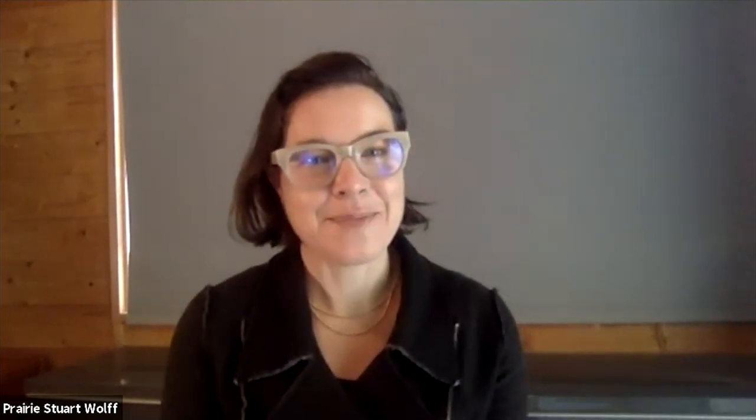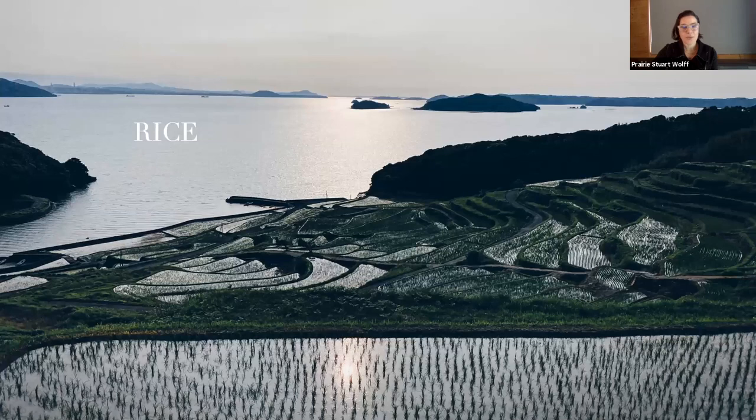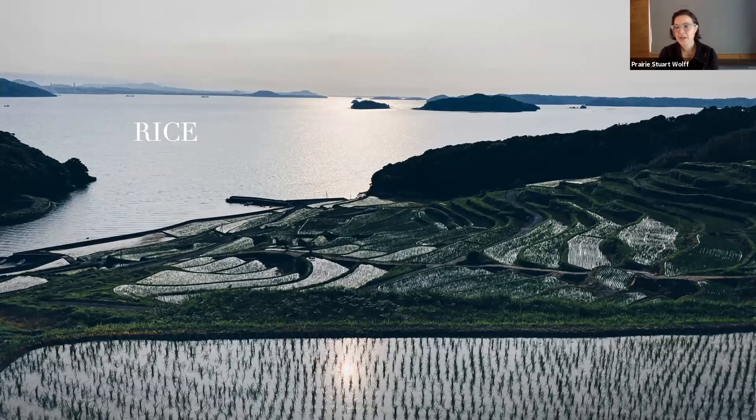MA really does exist across the entire arc of a meal, and that's what we'll be exploring together today. I'd like to begin with where a meal begins — with the ingredients — and talk about MA in flavor and cooking.